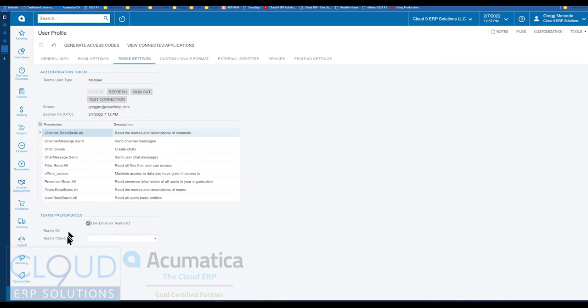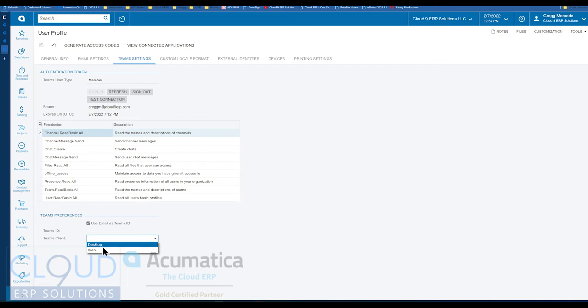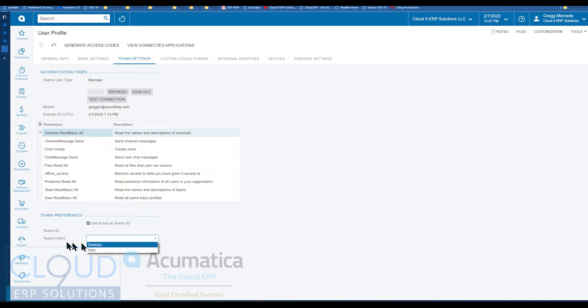At the bottom, we talked about how you have the ability to send a message or make a phone call. Well, there's a global preference for this, but this allows you to communicate with either the desktop application of Teams or the web. This will allow me to override the global settings. Currently, we're set up for desktop.